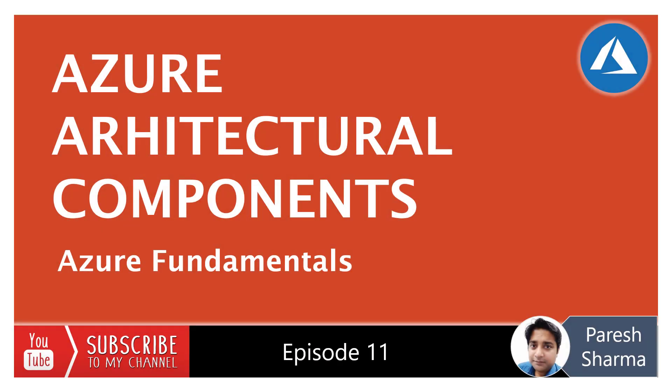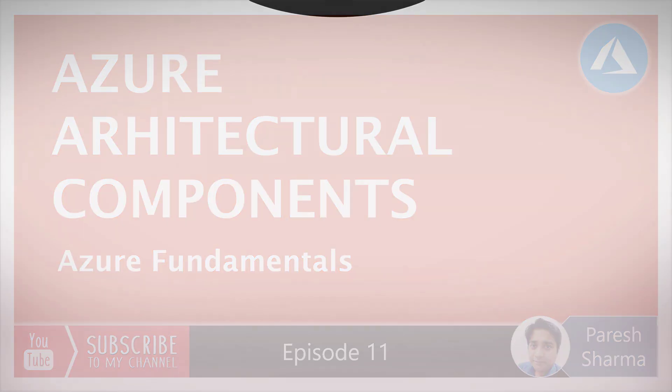Welcome to the video series of Azure Fundamentals. In this video, we are going to discuss Azure Architectural Components. So stay tuned.